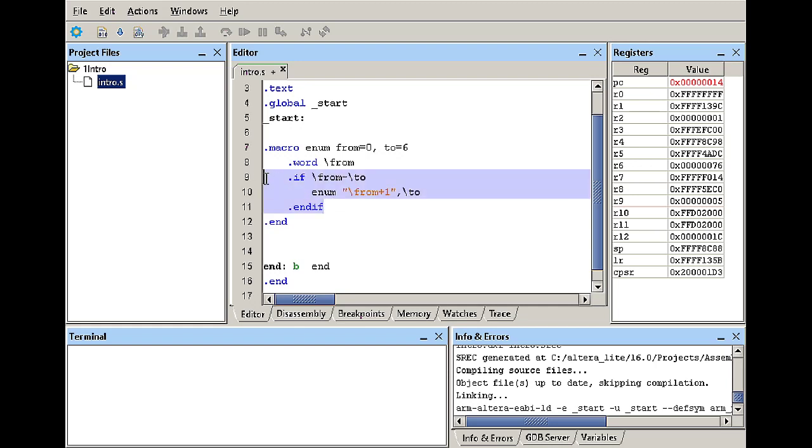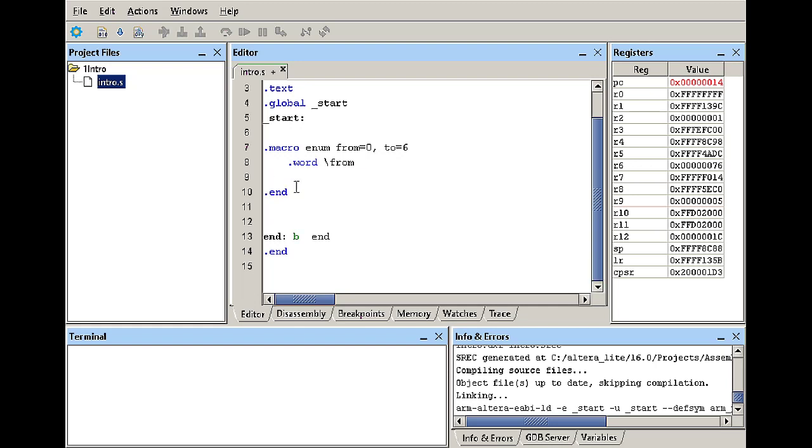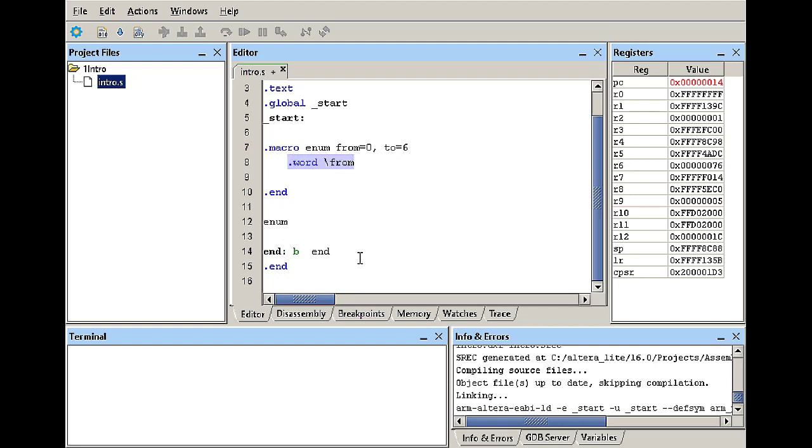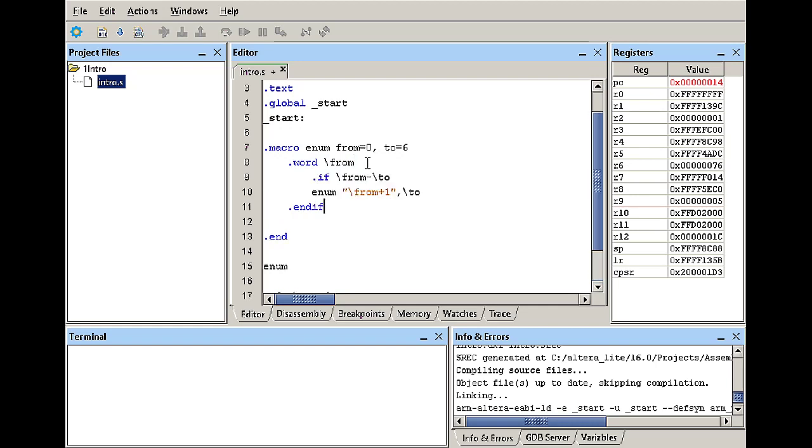So if I don't have this if statement, if I call the macro, let's say I come down here and I just call enum, what's going to happen is the program is going to execute and it's going to call this function enum and then it's going to save the value zero in memory using four bytes because one word is four bytes.